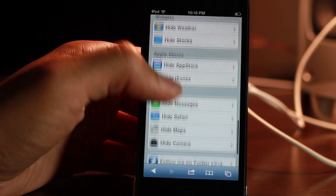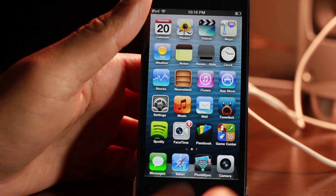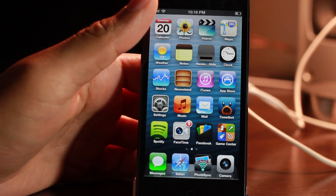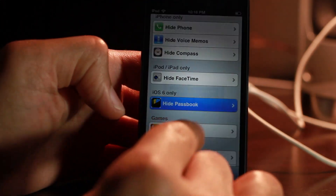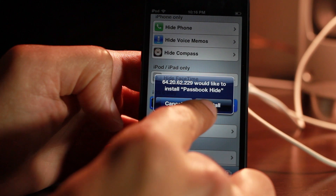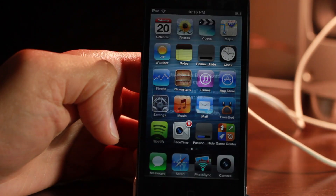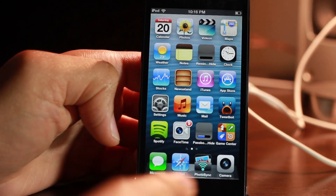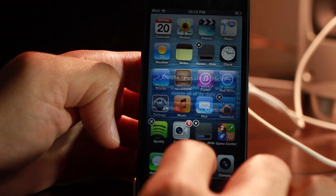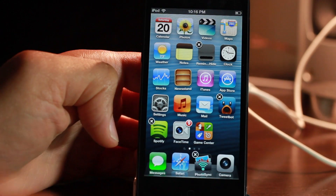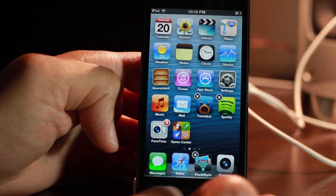I'm going to show you how this works with Passbook. There's Passbook right there on my home screen. Let's go back into Rage Master's website, find 'Hide Passbook,' tap on it, tap Install just like this. You'll see a failure message — that's okay, just tap Done. Then tap and hold to enter wiggle mode, and you'll see the X. Delete the app, just like that.